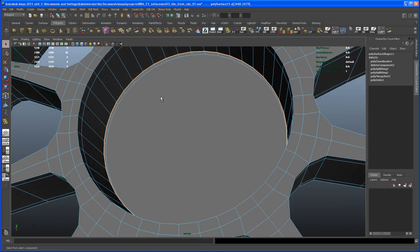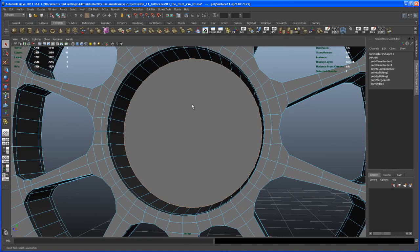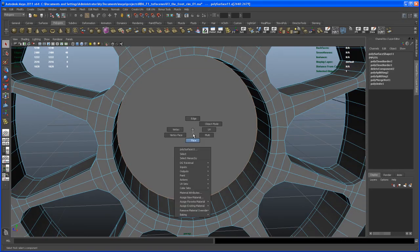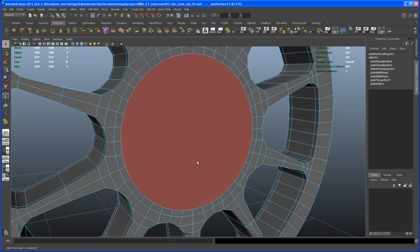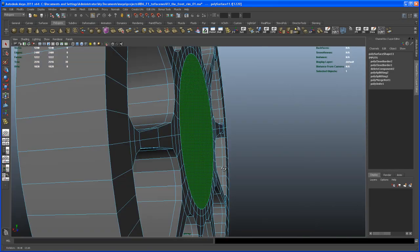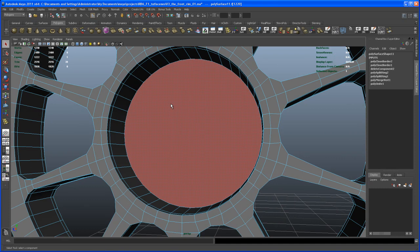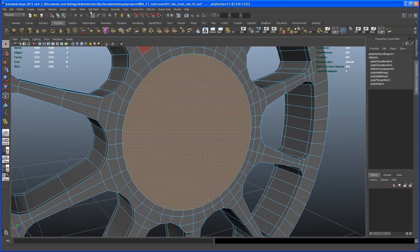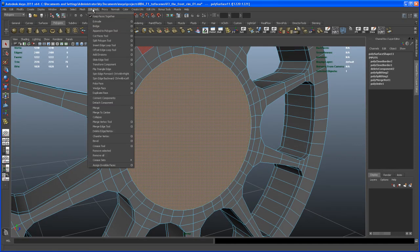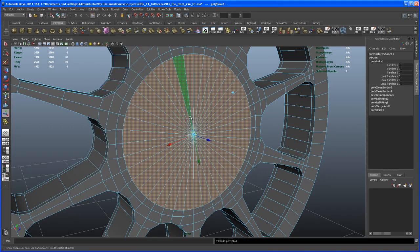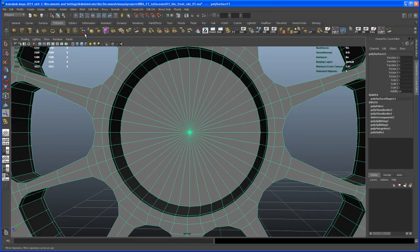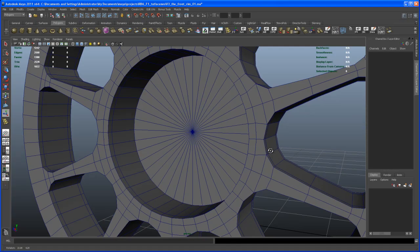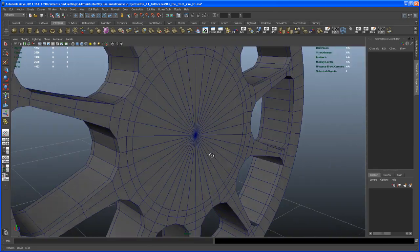With that edge loop selected, I hit G to repeat the last tool. We now have one large face here and the same on the backside. Let's try selecting both faces and then say Poke Face — there it is. So let's poke that. That worked on both faces. Let me turn on wireframe on shaded — and that's what I want.